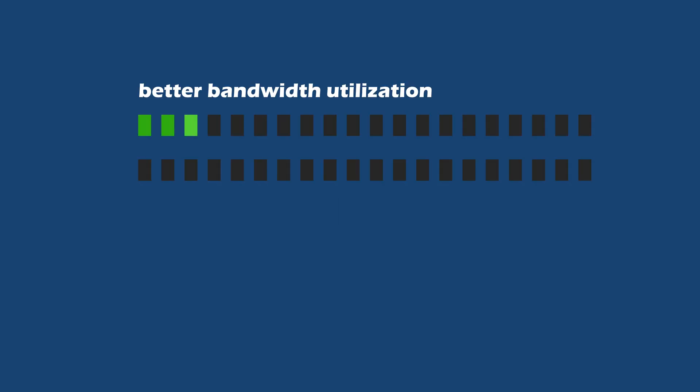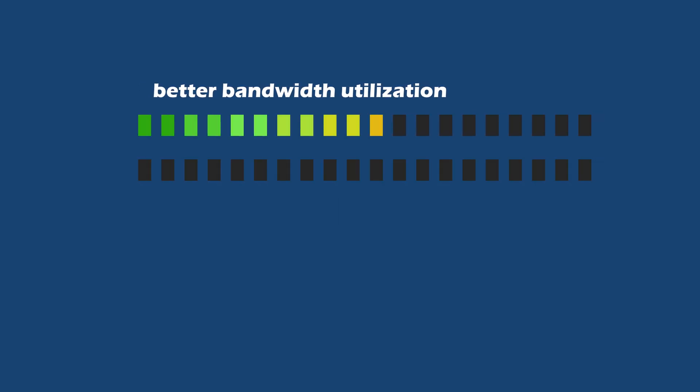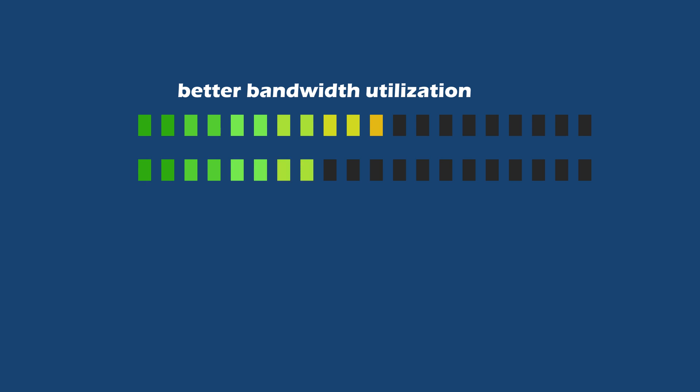Switches reduce network congestion, provide better bandwidth utilization, and enhance security by ensuring that packets are only forwarded to the intended recipients, improving overall network performance.